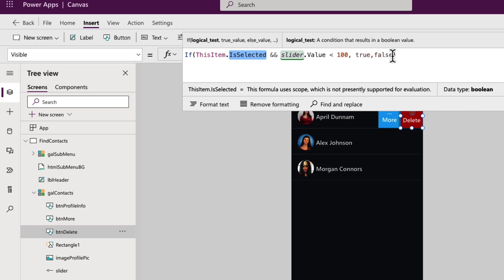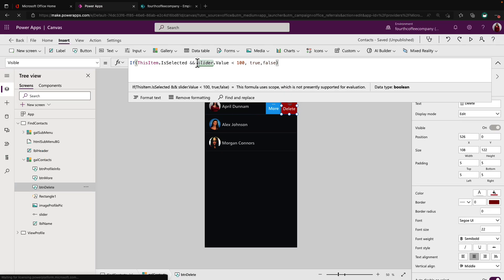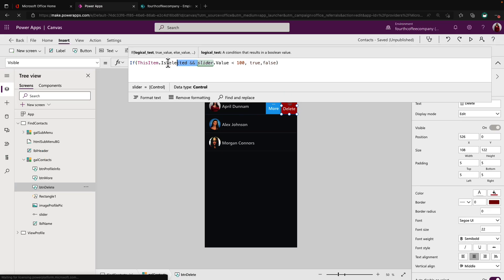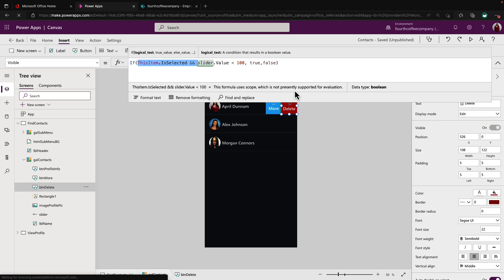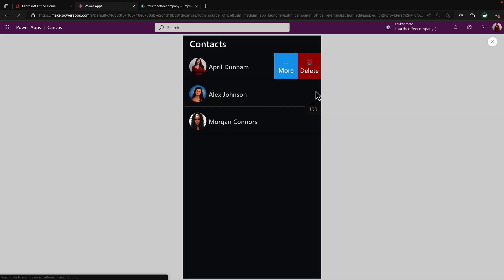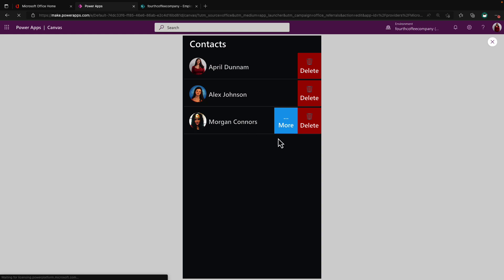Otherwise I don't want it to be visible. And the reason why I'm using this IsSelected and not just keying off of the slider value is because we're using this control inside of a gallery. So when I slide it over, I don't want every single one of the buttons to be visible, only the one I currently have selected. So to show you what I mean by this, if I were to delete this particular piece of my if statement and play the application, you see, as I slide, the delete shows on every single row, which is not what we want.